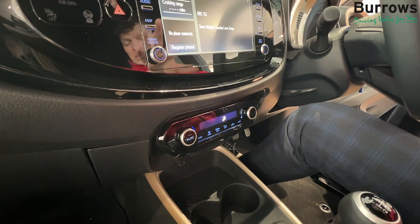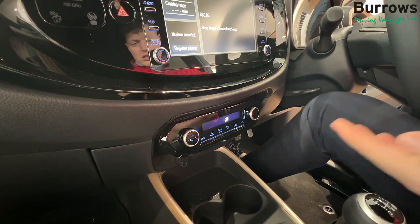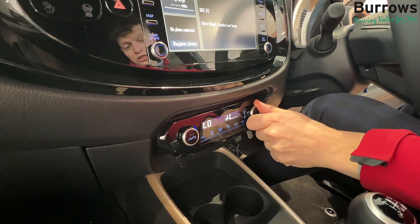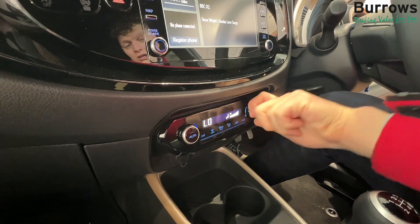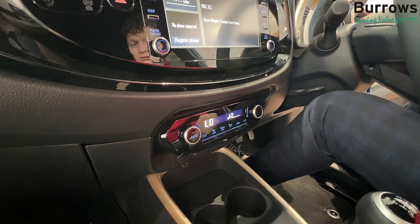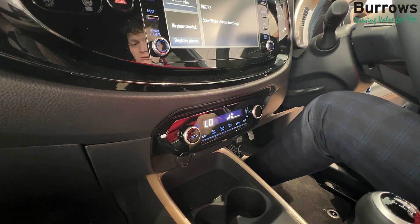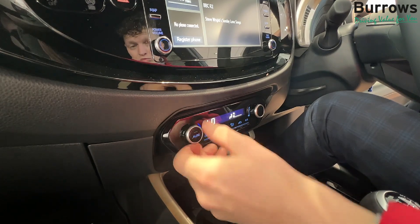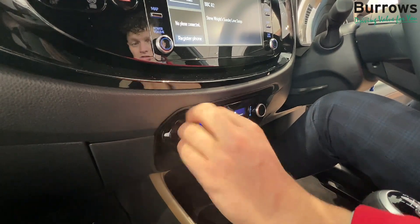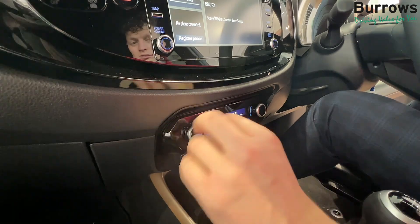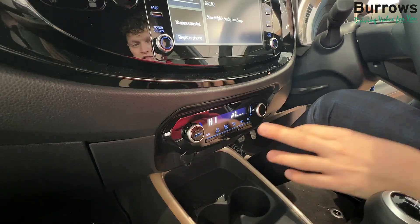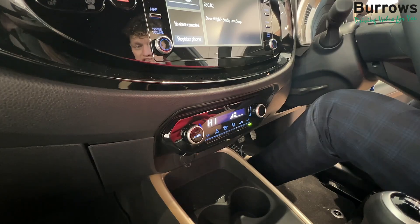Just below the media console you've got the settings for the temperature. On this side you can choose how high or low you want the fan, and on this side you can choose how low or high you want the temperature. You've also got your aircon setting here.